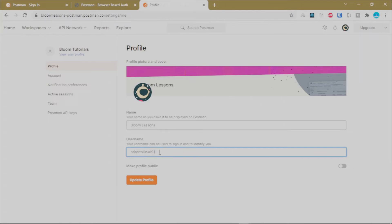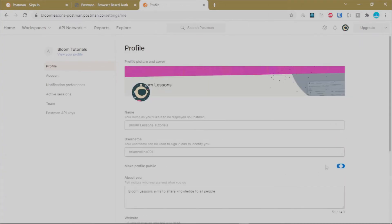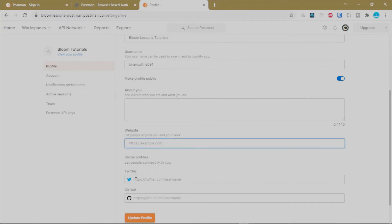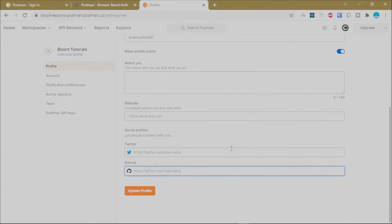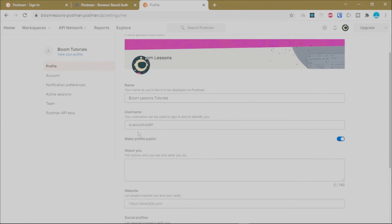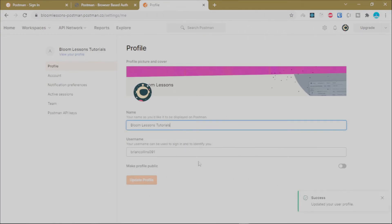You can also change your username from here. Once you're done, you can choose to make your profile public. If you do, you'll need to fill in your profile description and add links for your website, Twitter, and GitLab. Click Update Profile to set it as public. For our case we'll keep a private profile and then click Update Profile to save changes.